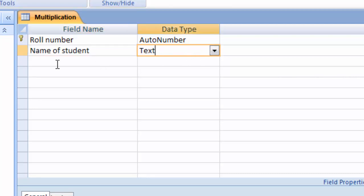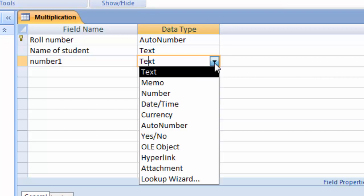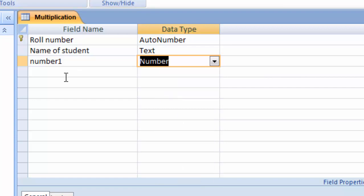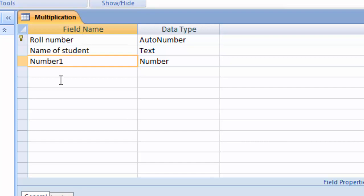Then type here 'name of student' and the data type is Text. Then I have to type here 'number first', because number first is multiplied by number second. Keep the data type as Number, because we can calculate and multiply two decimal numbers here.